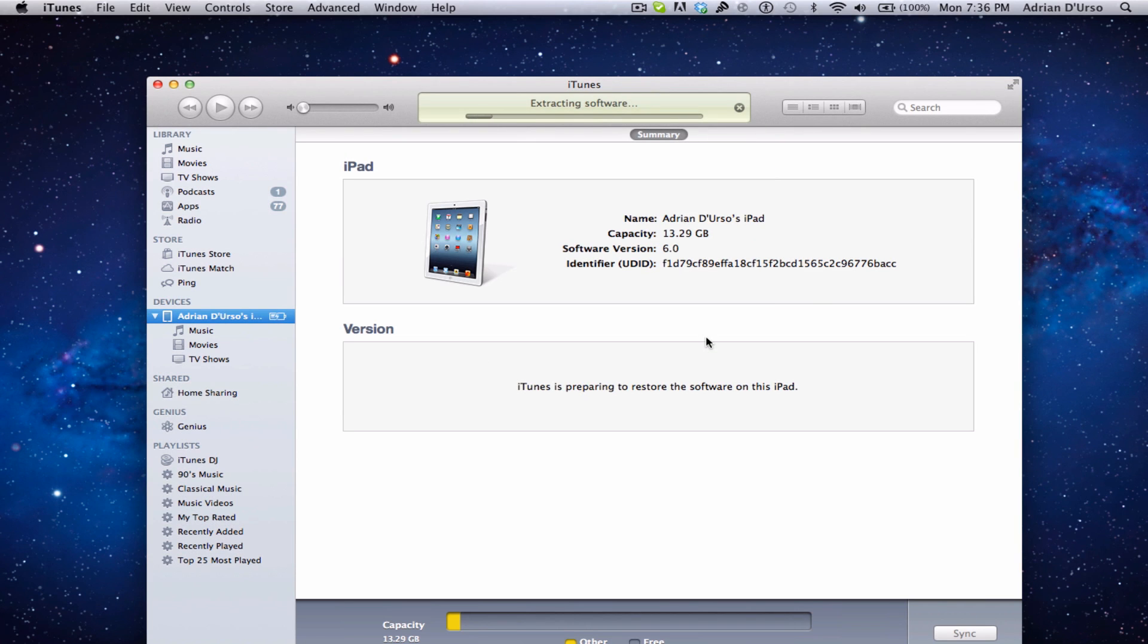Now once you do this, your device will restore and you'll be on iOS 6. So that's pretty self-explanatory. Thanks for watching and I'll see you guys later.